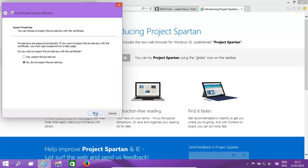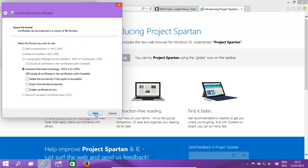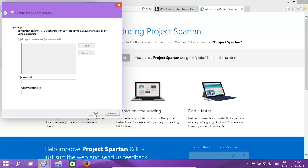It's the same window as before. Yes, export the private key as well in this instance. Next. Enable certificate privacy, export all extended properties. We don't want to delete this key in this instance.